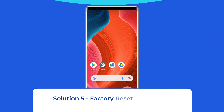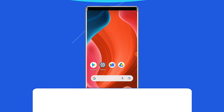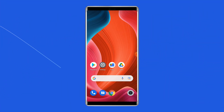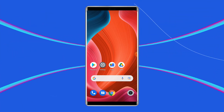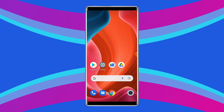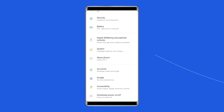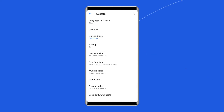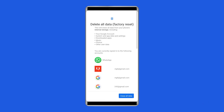Solution 5: Factory reset your phone. If none of the solutions helped in fixing the error, then you are left with only one option and that is to factory reset your phone. Before performing the factory reset, make sure to backup your phone. Open the settings, go to the system, tap on the backup and reset option, then tap on the delete all data option. Select all files on the phone and tap on the delete all data button.